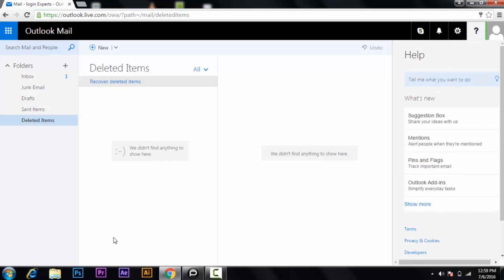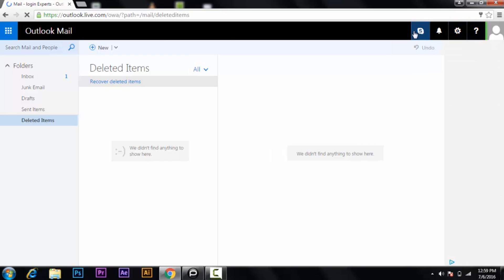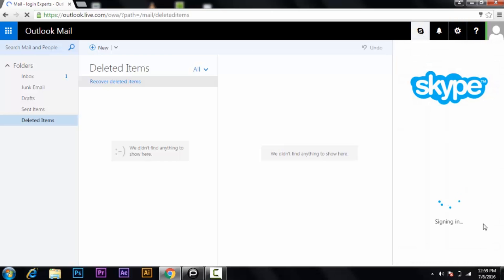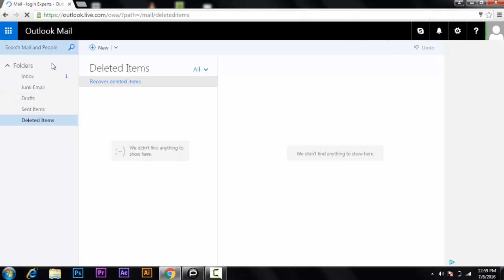Right here is your notification panel and your settings panel — you can change the settings whenever you want. If you need any help with Hotmail, there are some features you can check out. Here is your Skype option — you need to sign into Skype and you can Skype from here.